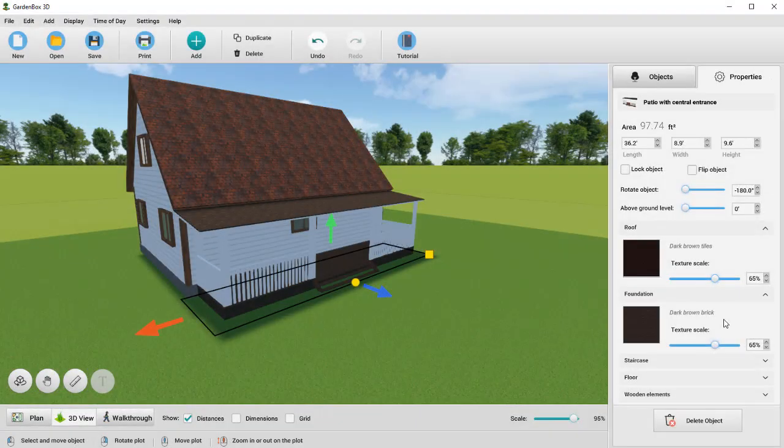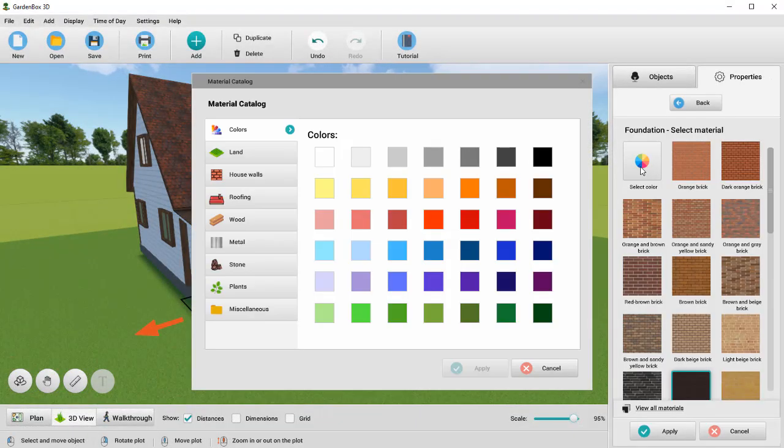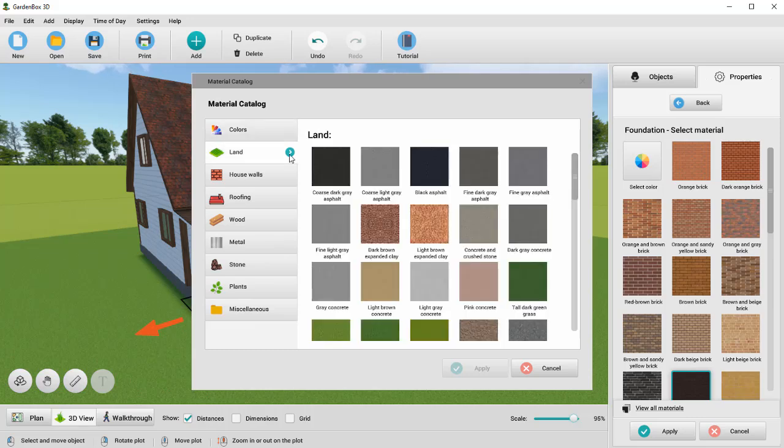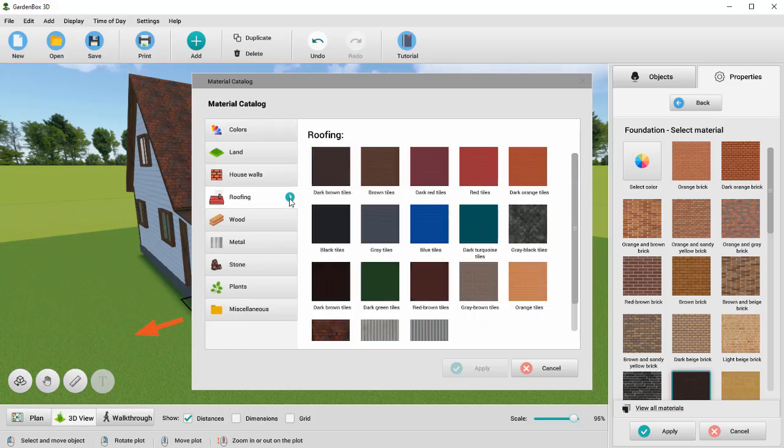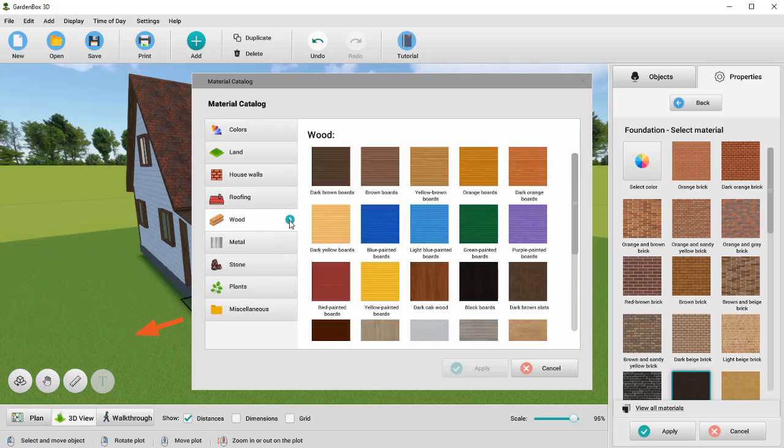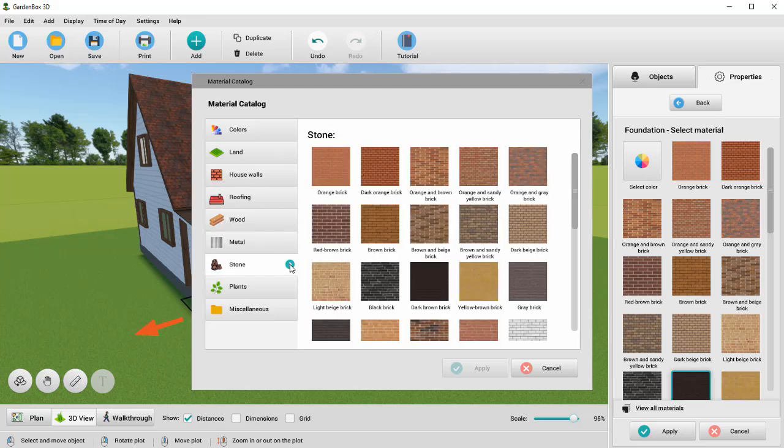Under the Properties tab, you can change the texture and color of any object. GardenBox 3D offers vast collections of materials, textures and colors that allow you to create any designs you want.